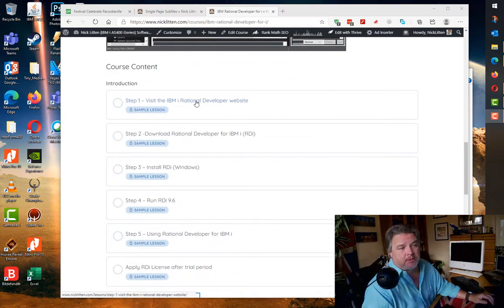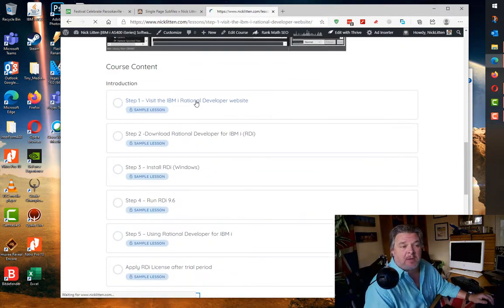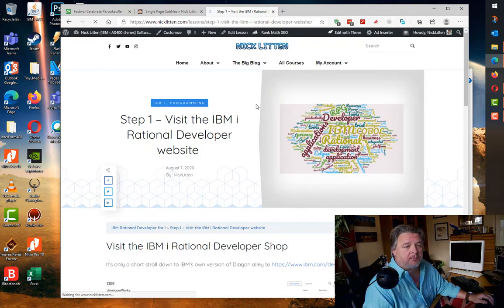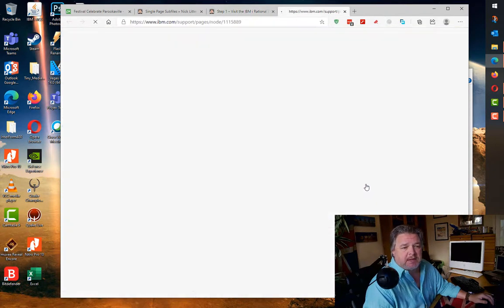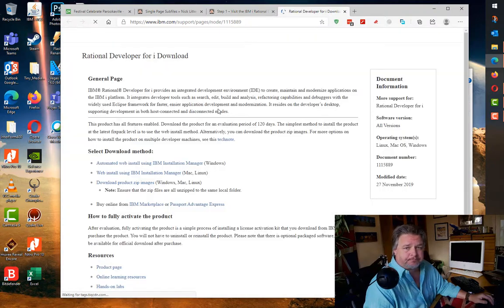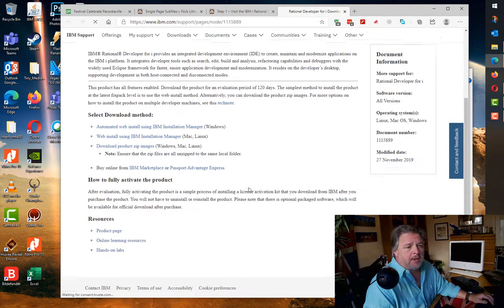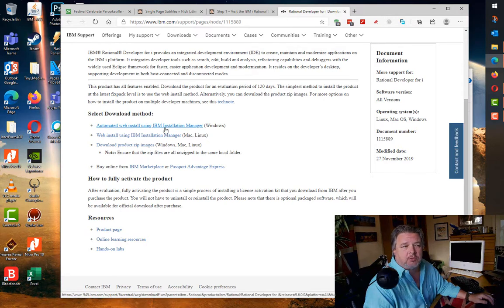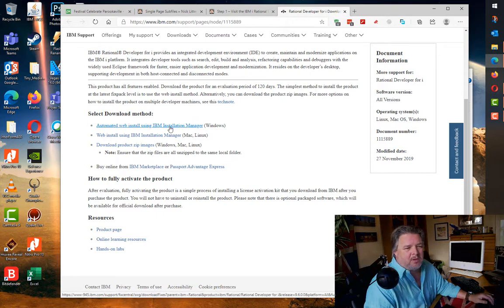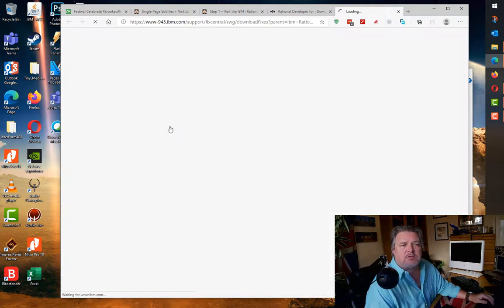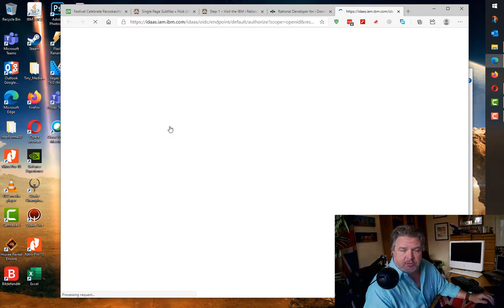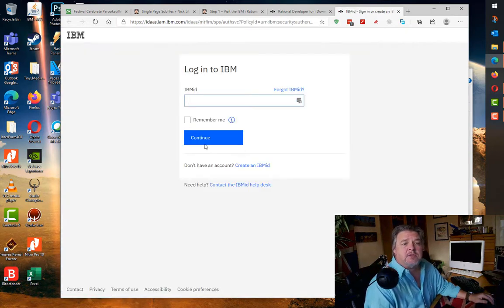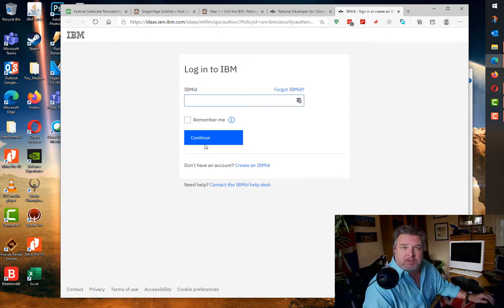Step one is go to the IBM Rational Developer website. We can do the automated web install which is pretty cool, or we can download everything in a zip. I tend to do the automated web install. It installs the IBM Installation Manager, which is what handles the install and what we use later for applying product updates.